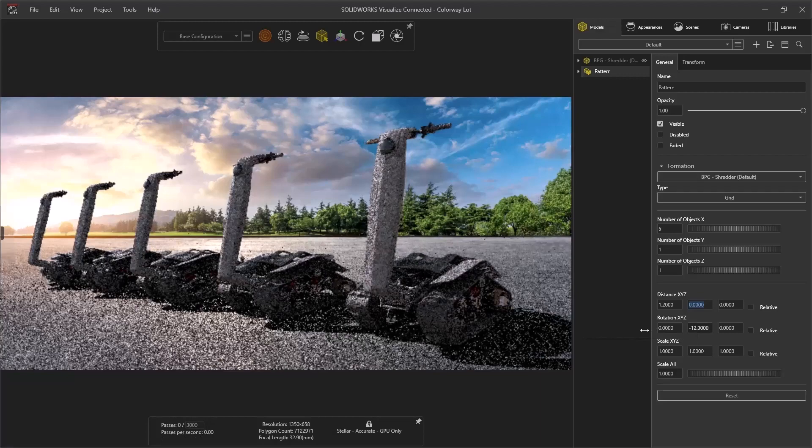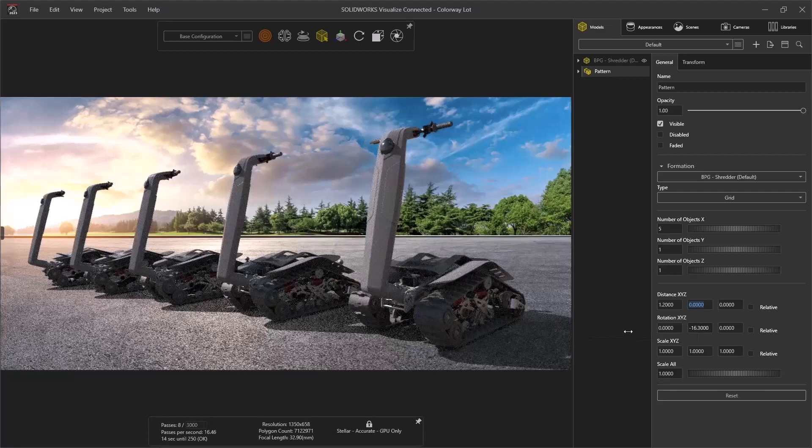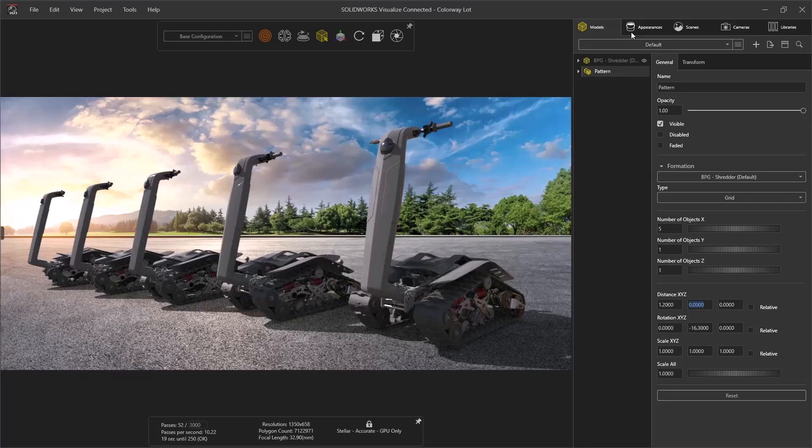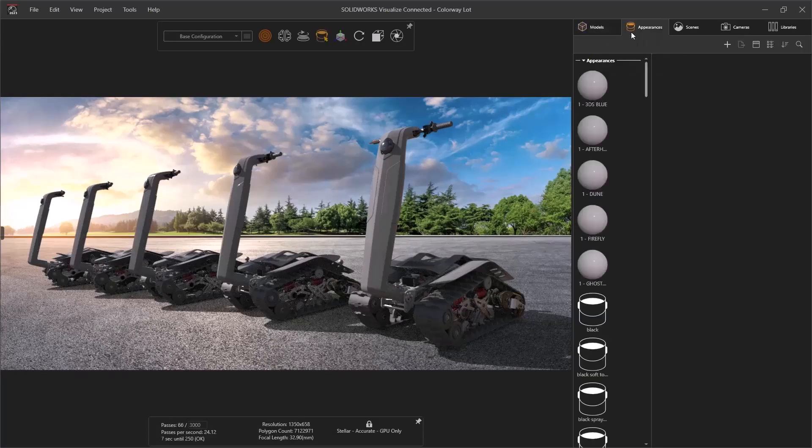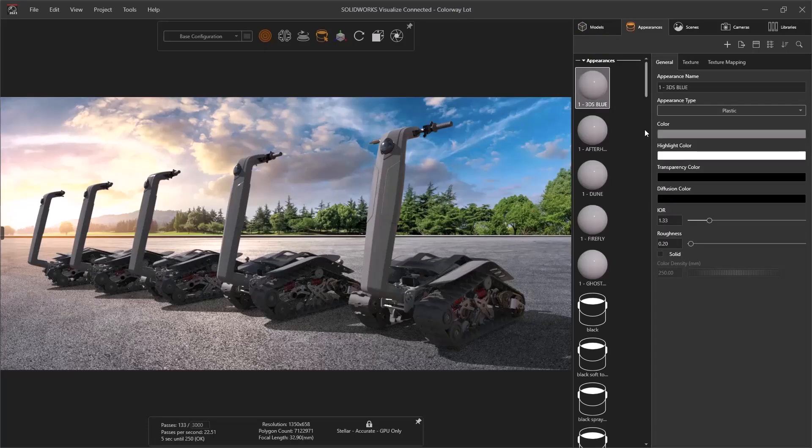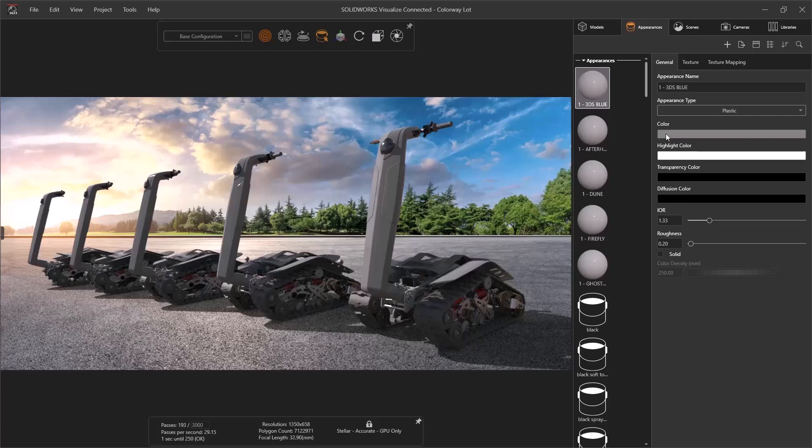Previously, it was a bit more time consuming to track down all the necessary colors, codes, swatches, and references, and then trying to match them all in Visualize. With a dramatically improved color picker, this is likely now the easiest part of the process.